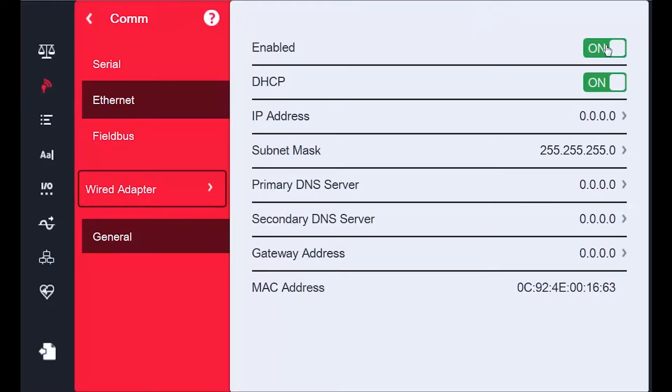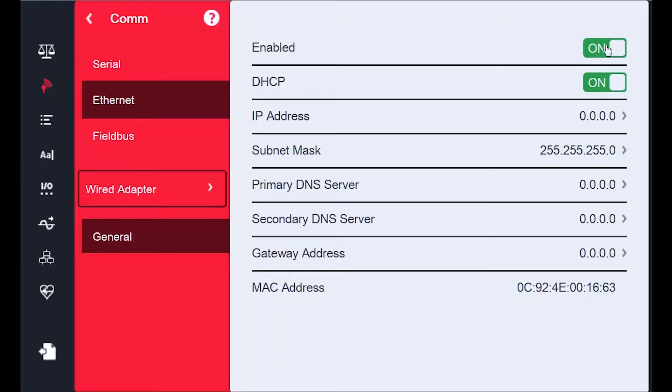In order to obtain an IP address automatically, I will leave DHCP set to On. When installing a 1280 at a customer's site, make sure to find out if they want the 1280 to have a statically set address or not, because if they want to designate an IP number for the 1280, you will have to set DHCP to Off and set the address yourself.